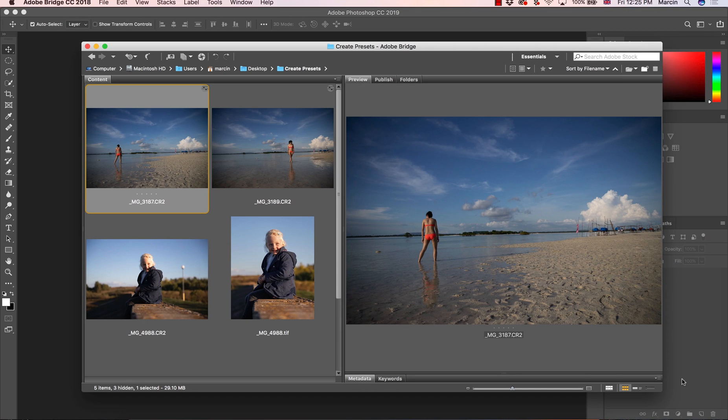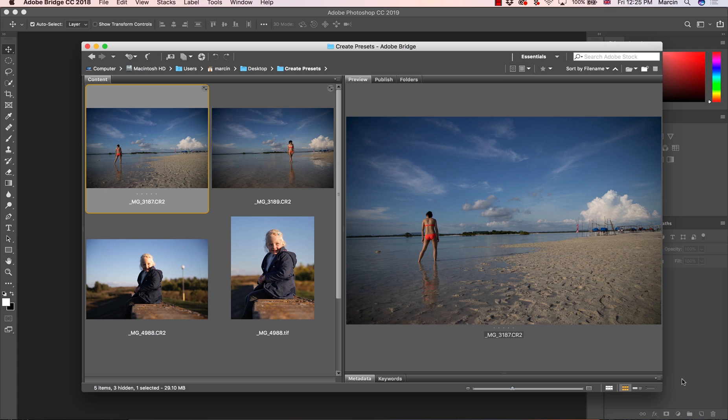Hello everyone, my name is Marcin and in this video I am going to show you how to create presets for Lightroom and Camera Raw using Camera Raw filter. So I'm going to show you two examples.